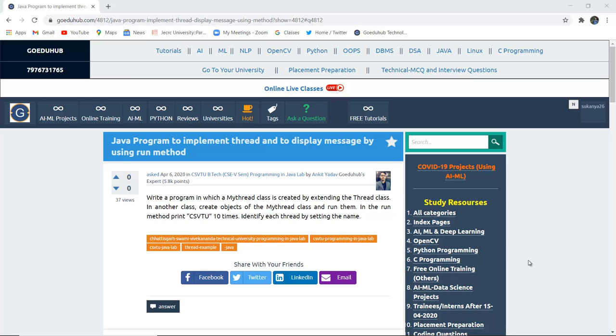How can we write a Java program to implement thread and to display a message by using the run method? Hello everyone, I am Sukanya from Goeduhub Technologies and in this video we are going to see thread execution in a Java program.